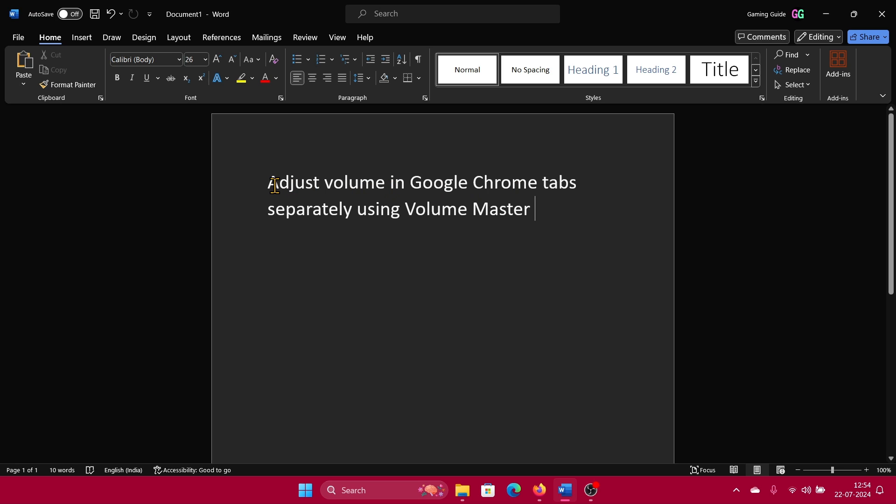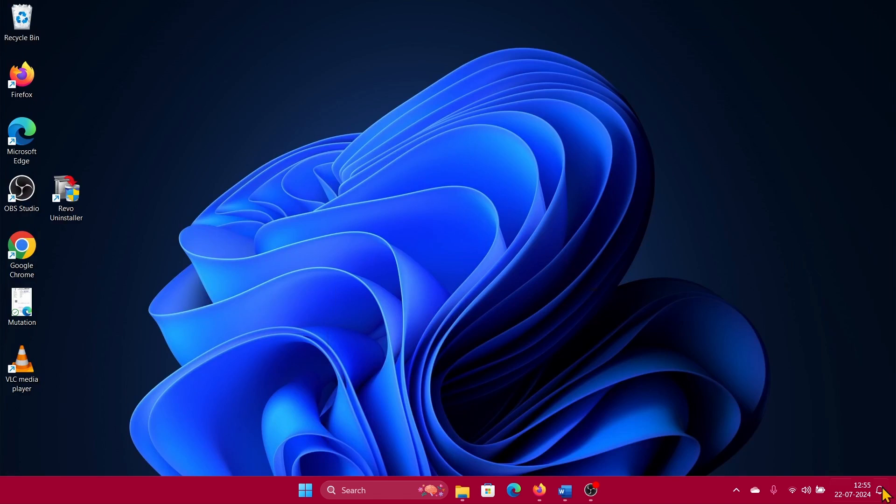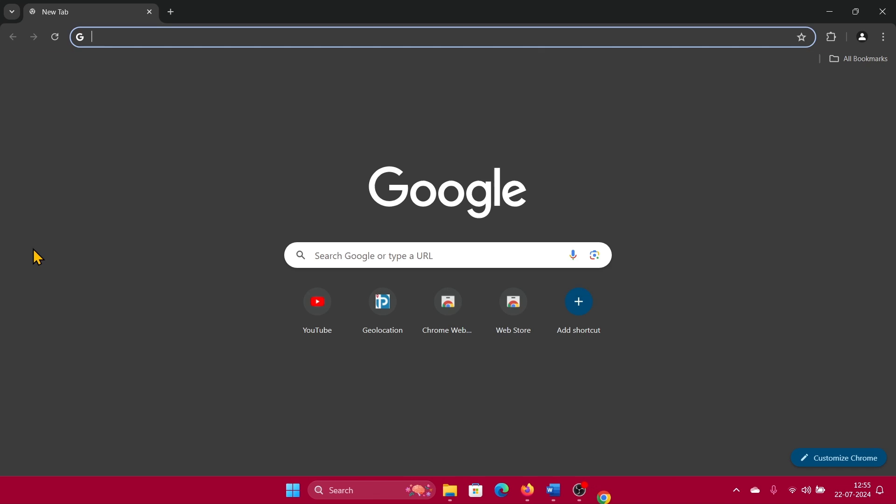Hey friends, if you wish to adjust volume in Google Chrome tabs separately using Volume Master, then please watch this video. I will guide you through the procedure. Now Volume Master is a plugin and an incredible one. It can push the volume of your Google Chrome tabs up to 600 percent, but let me show you practically.